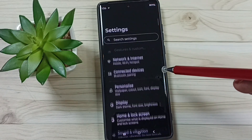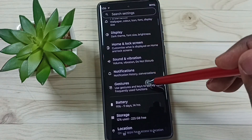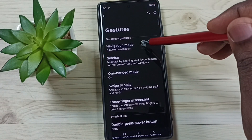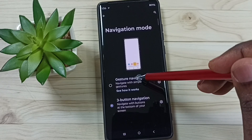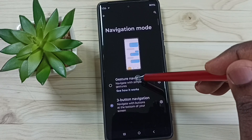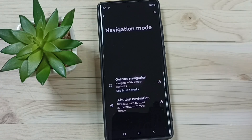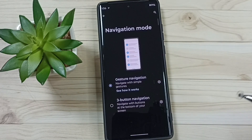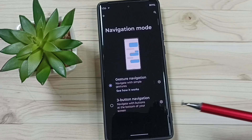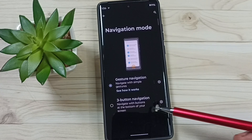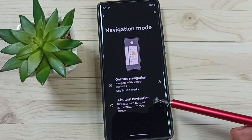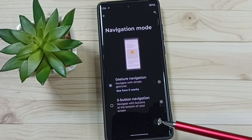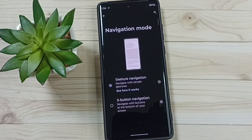Go to Gestures, go to Navigation Mode, then enable Gesture Navigation. See, now those three buttons are not visible. So this way we can enable or disable three-button navigation. I hope you have enjoyed this video.